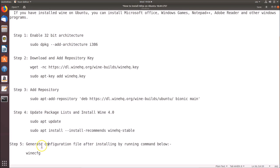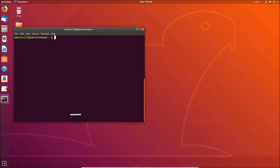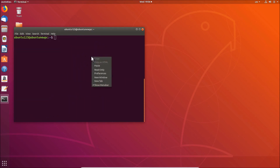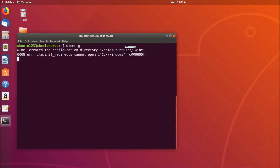Step 5: we have to generate the configuration file after installing Wine by running the command 'winecfg'. Copy this command, go to the terminal, clear it, paste that command, and hit Enter.